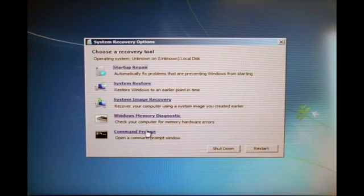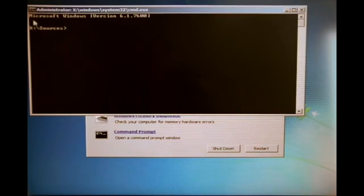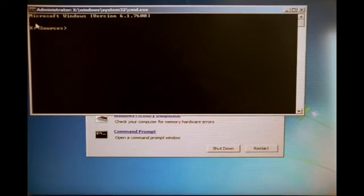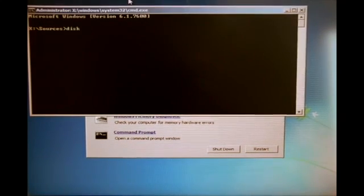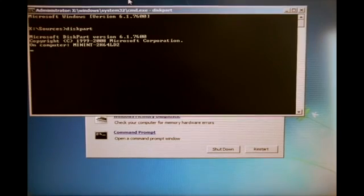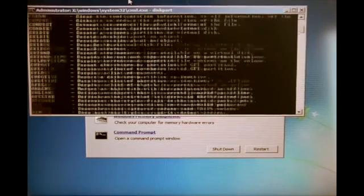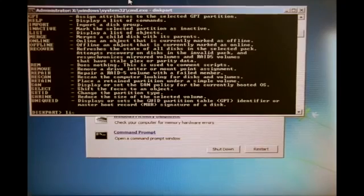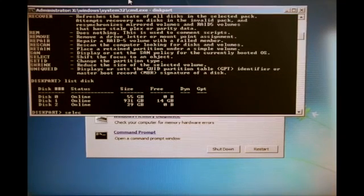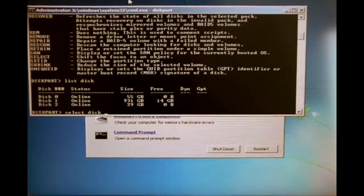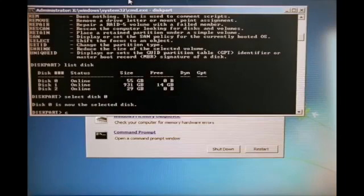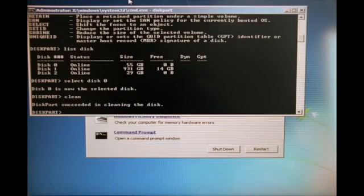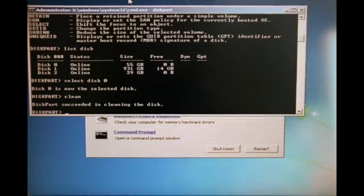We go to command prompt and we type in diskpart. Now we type list disk and there you see my disk. I will choose disk 0 because that is the one I'm going to install Windows 7 on. So I type select disk 0 and then I type clean.